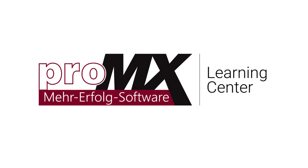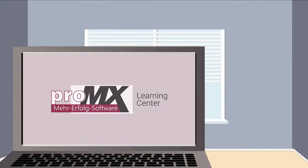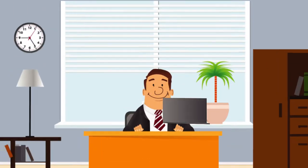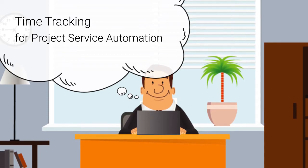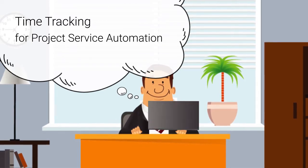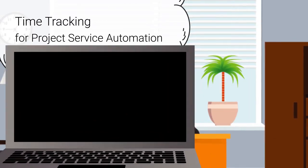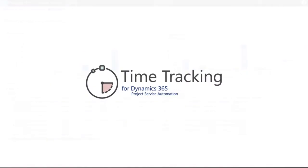Welcome to this short introduction guide to the project management add-ons for Microsoft Dynamics 365 for project service automation. In this video, we will be looking at the time tracking add-on.